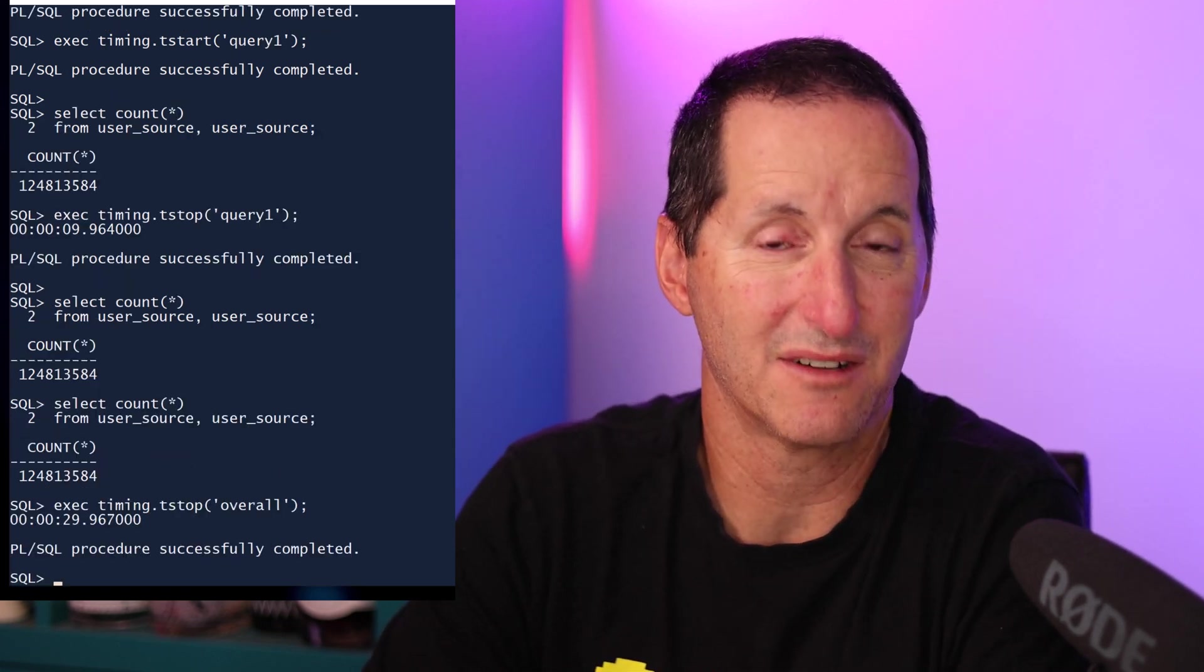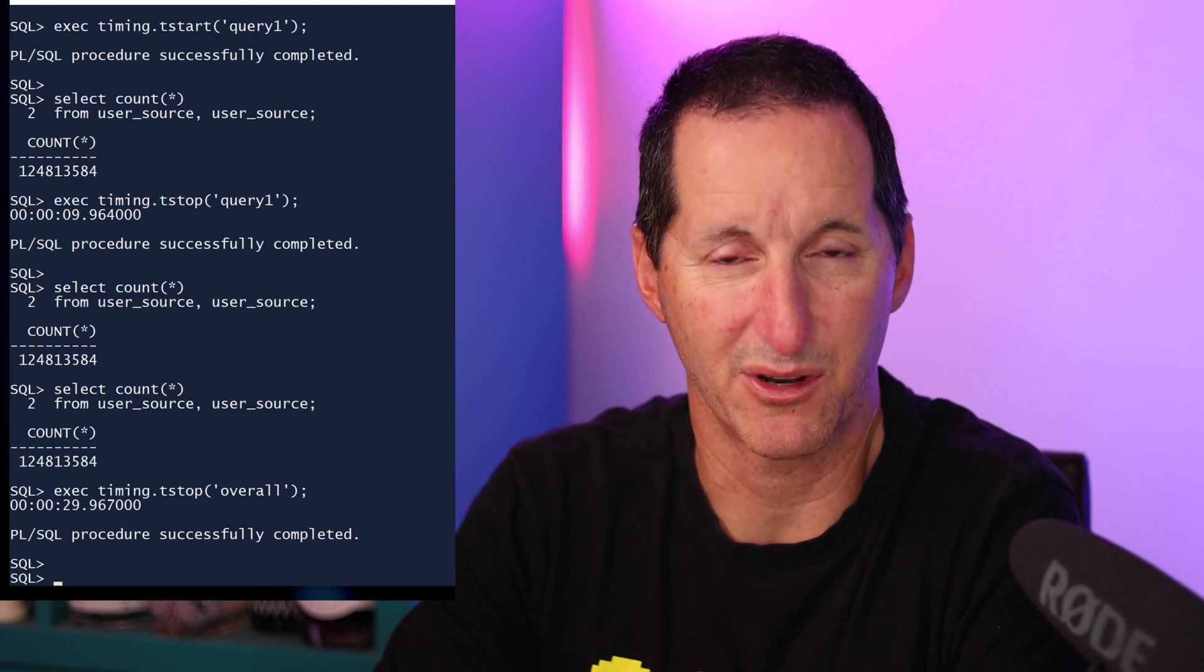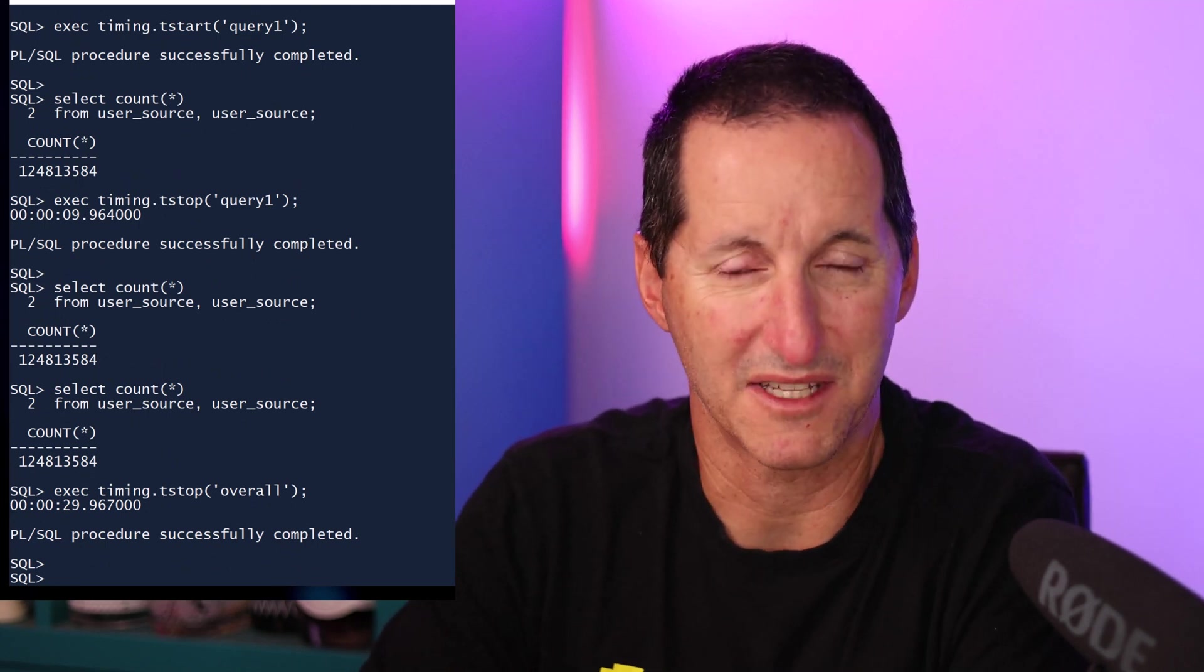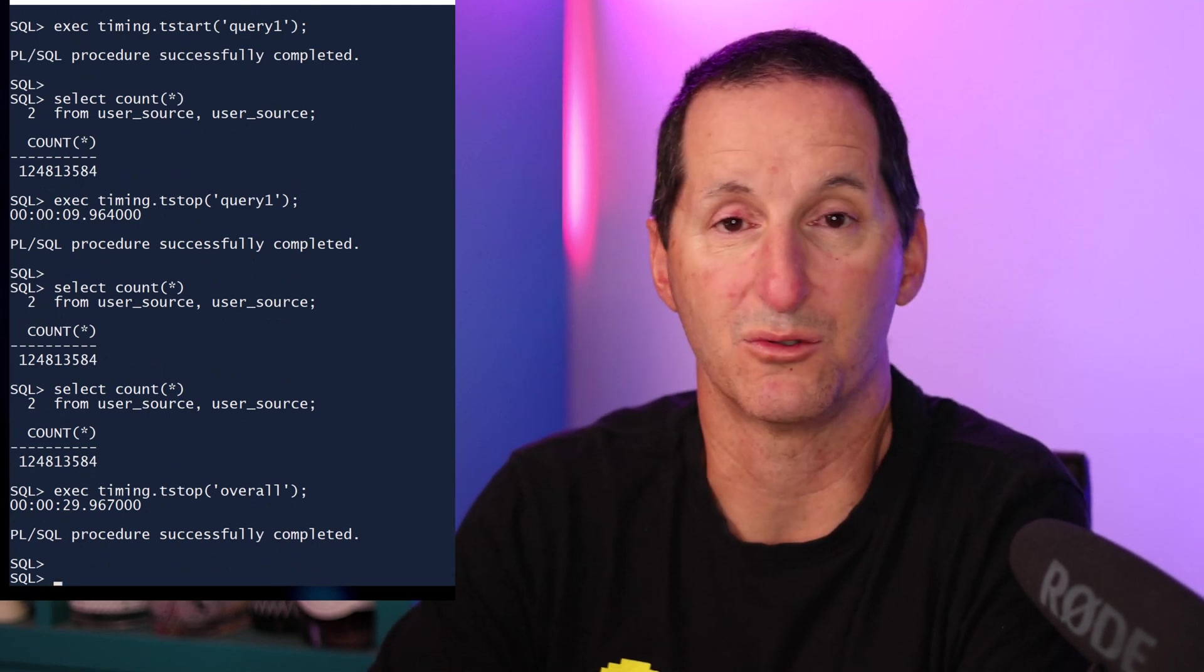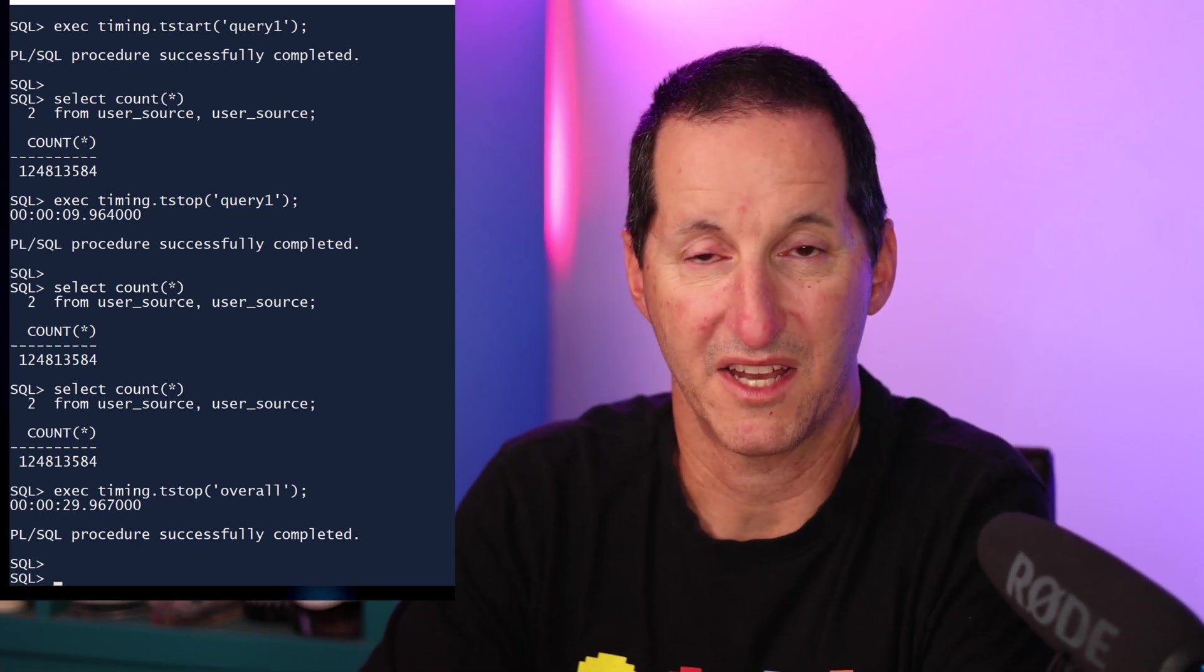One thing you do need to take care of is obviously you'd need to have server output on, but it would be trivial to modify this package to log, for example, its output to a table if you wanted to go back after the fact and check that information. A nice thing with building your own is this solves the overlapping timers issue that was with the native facility in SQL Plus because this one handles it nicely.